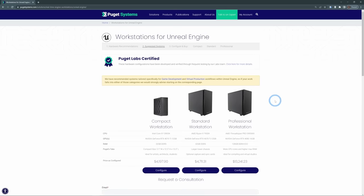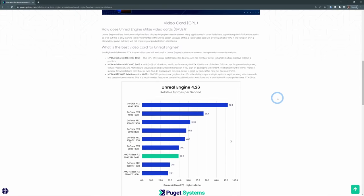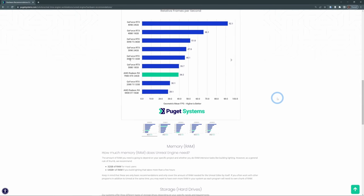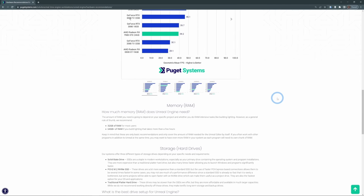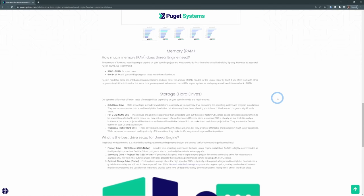Even if you don't buy their system, they have all this research and hardware recommendations and stuff that is just so good. These guys are pros. So huge thanks to Puget Systems for helping us out with that. If you're looking for a PC, make sure to go and check them out.